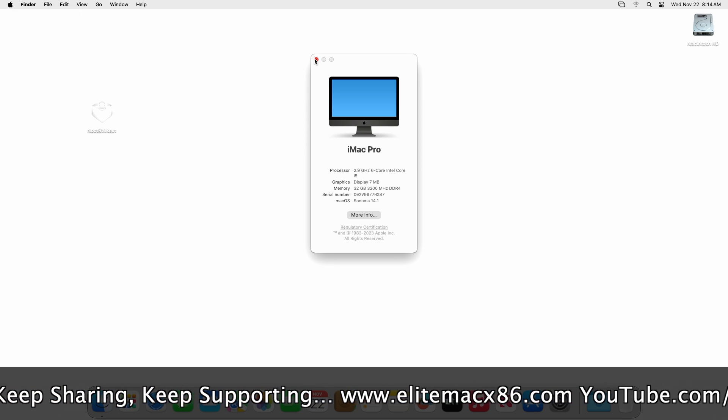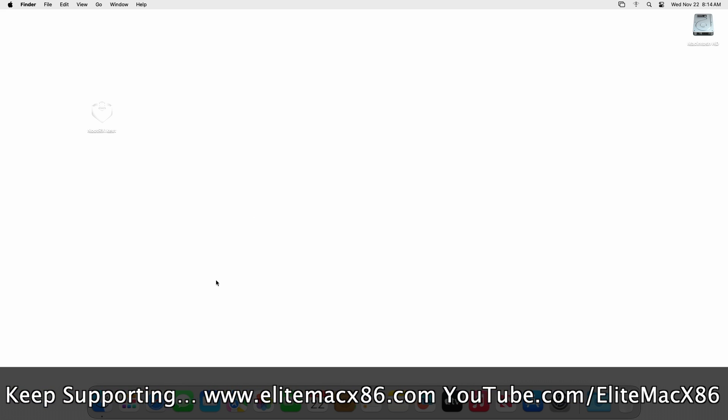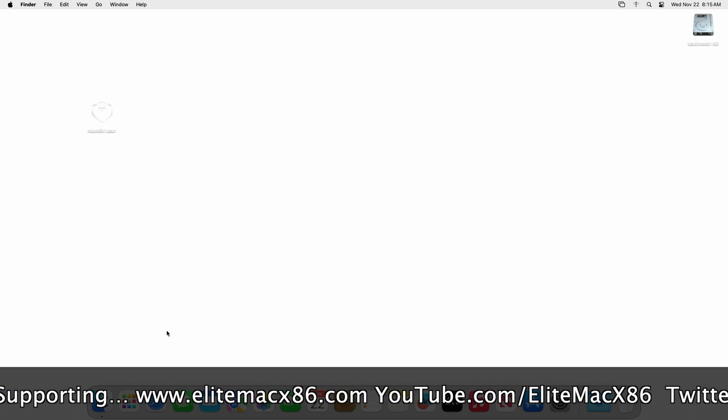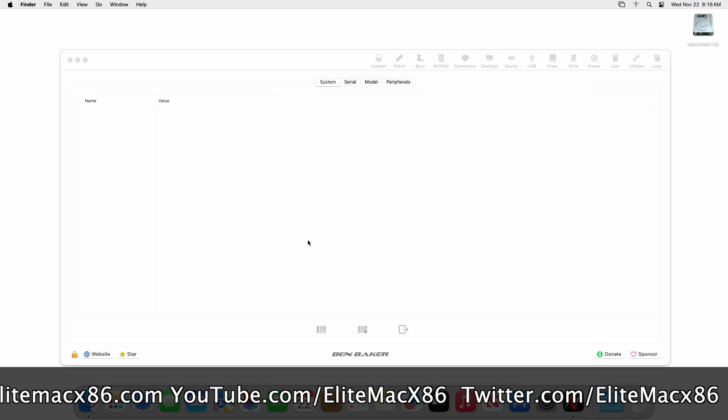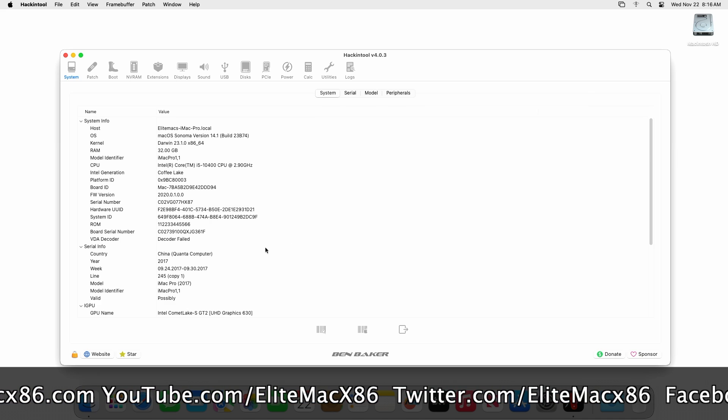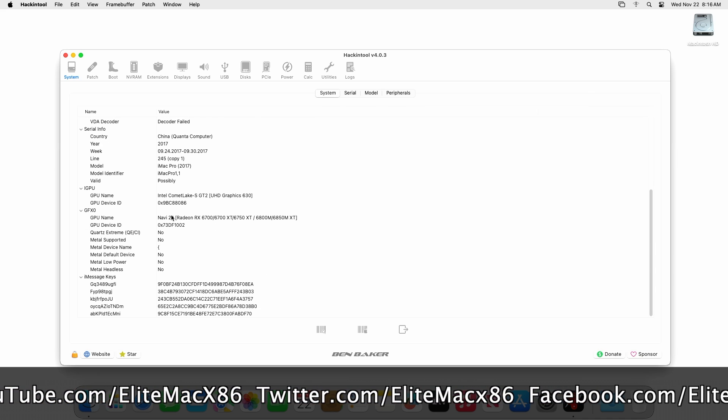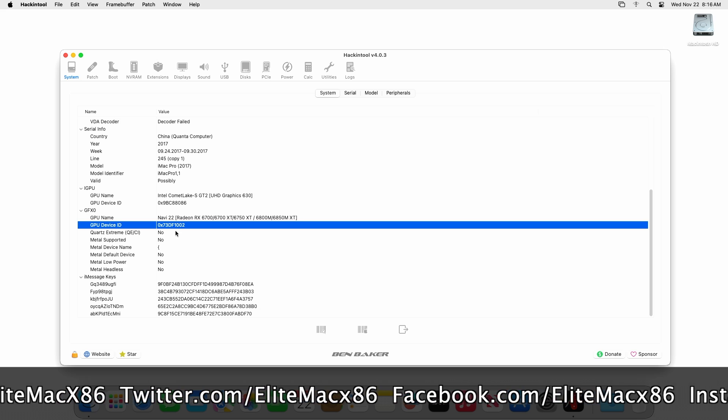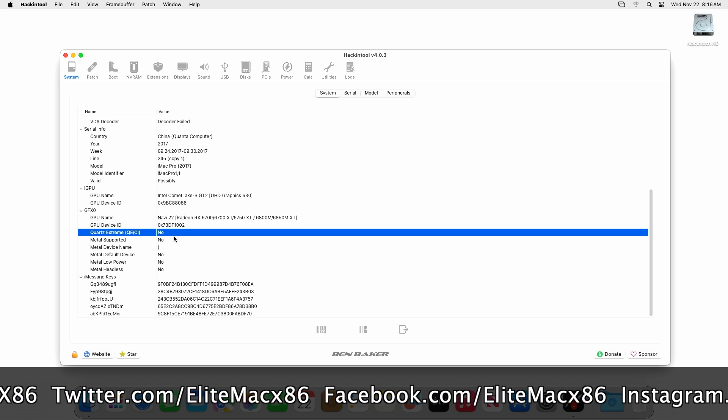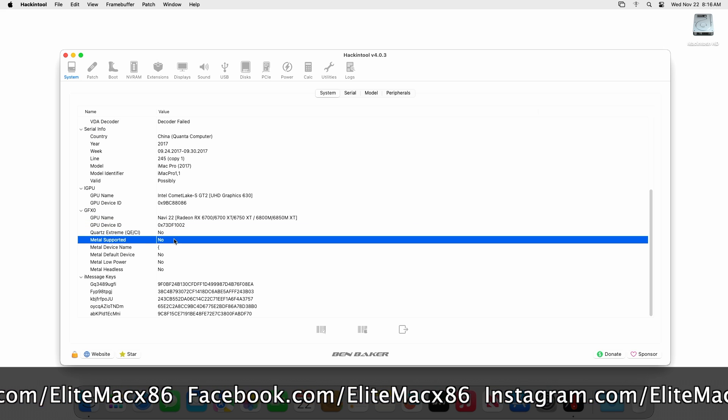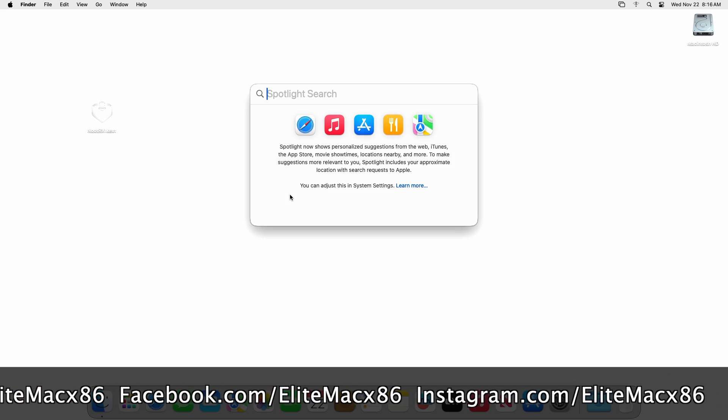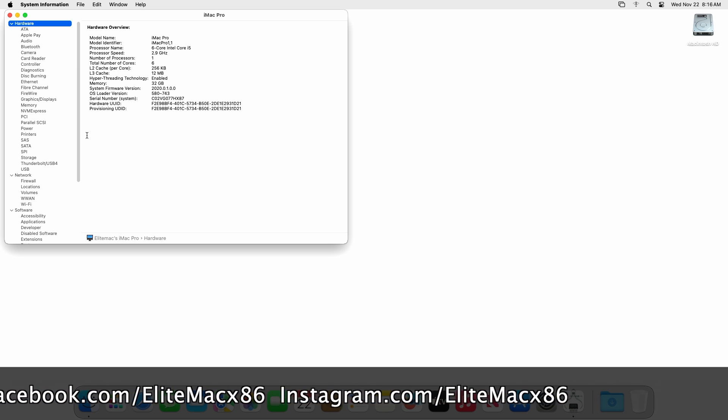For this guide I'm using macOS Sonoma 14. The card which I'm using is AMD RX 6700 XT. You can see the GPU name is Navi 22, the device ID, and currently there is no QECI or Metal support working. Also in System Information under Graphics and Display, no kext is loaded and the vendor is AMD.